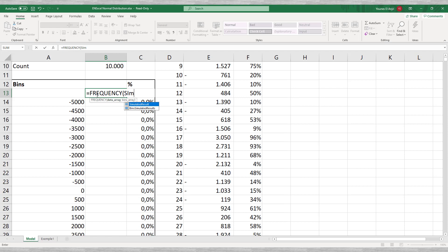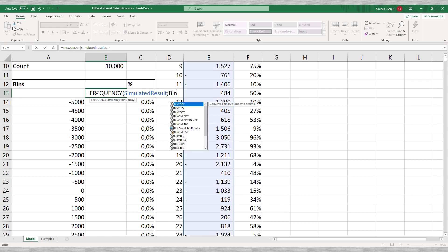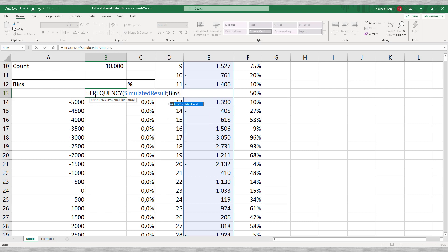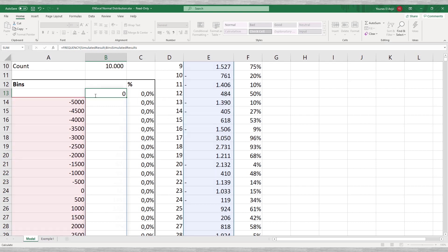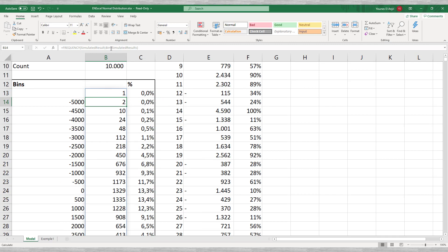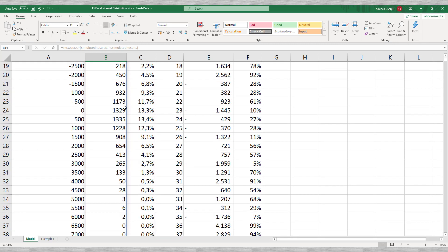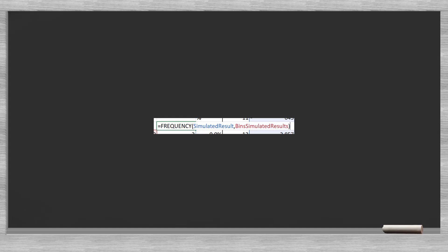Excel will fill the table with the results automatically. In case you are using an older Excel version, you might have to highlight the destination area and click on alt control and enter simultaneously to perform this calculation. Our 10,000 observations are counted in each of the bin slots. We can transfer this frequency per bucket into a percentage of the 10,000 data points. Of course, the percentages will add up to 100%.